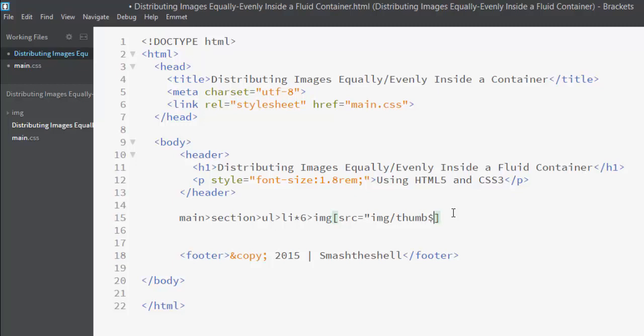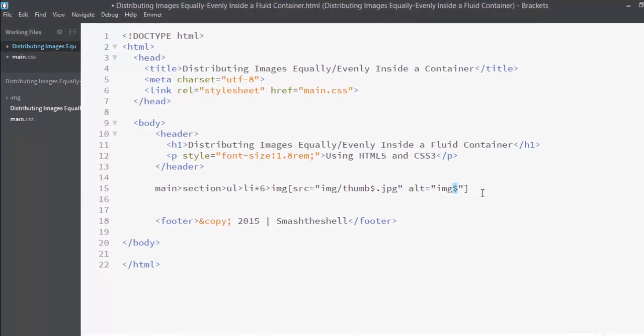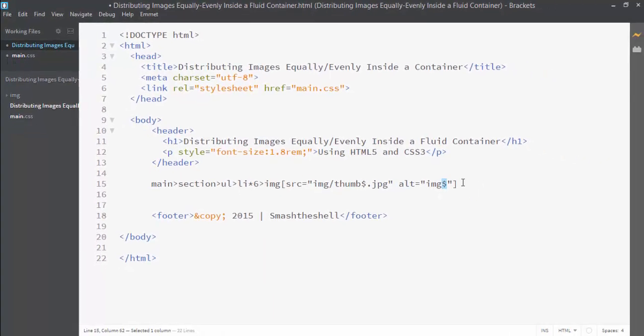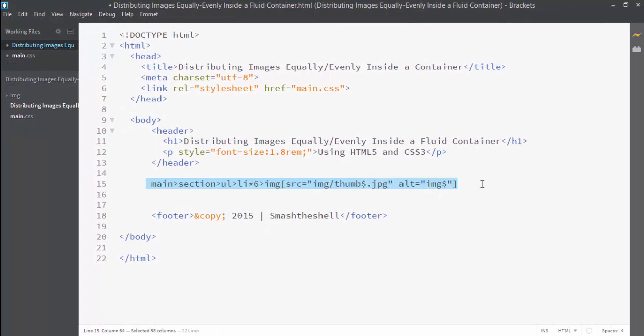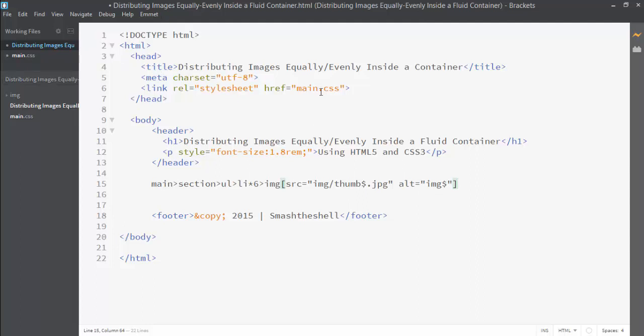Each list item will have an img element and each img element has a source of img folder. Inside this img folder we have thumb one image but I am not going to write one, instead I'm going to write dollar sign which means it will automatically change to one, two, three, four and so on when the loop starts.